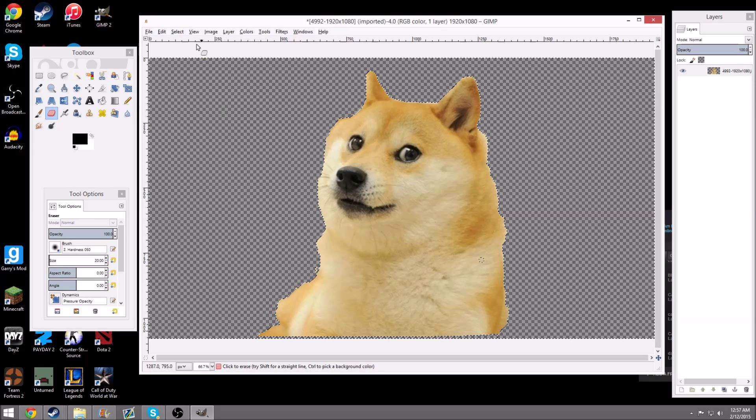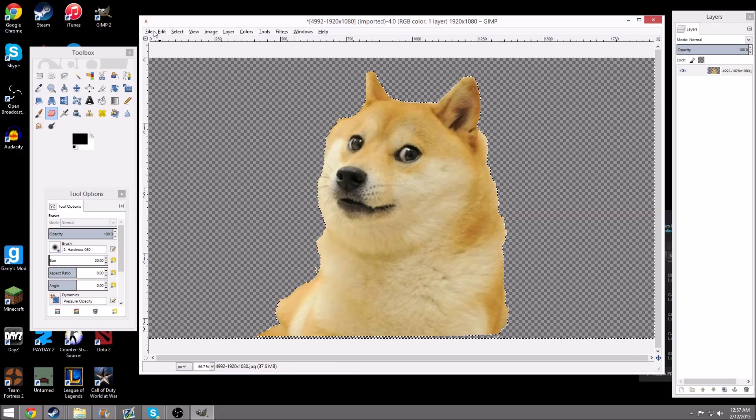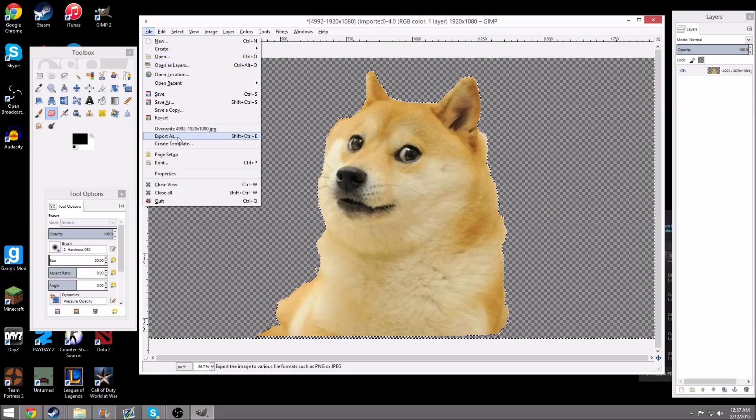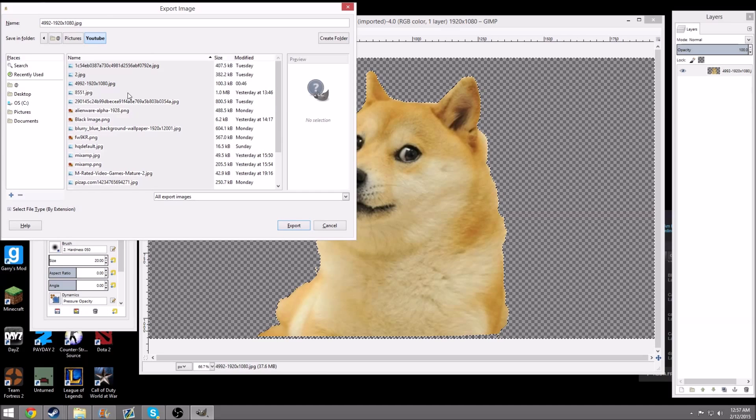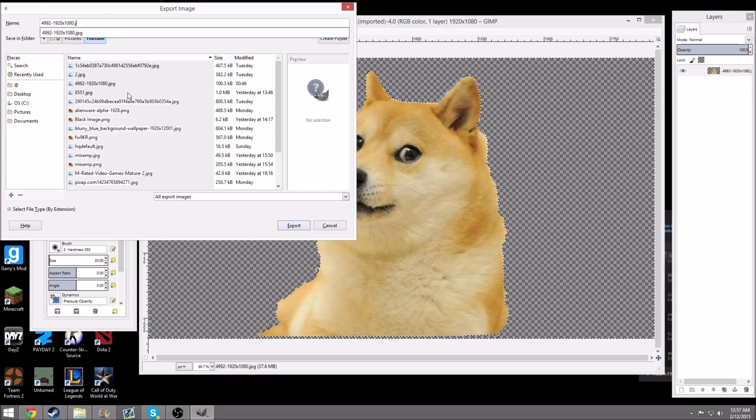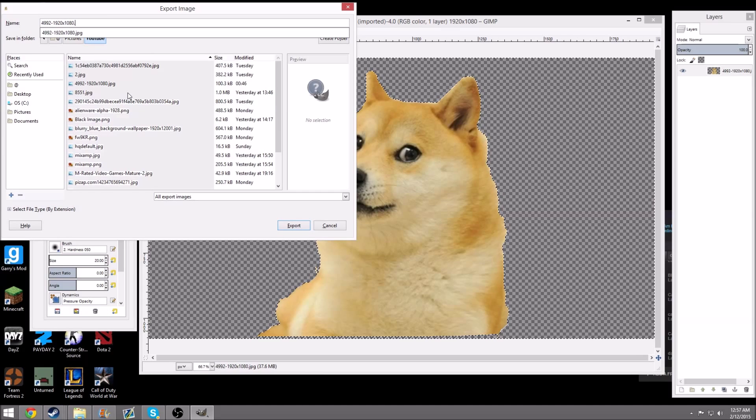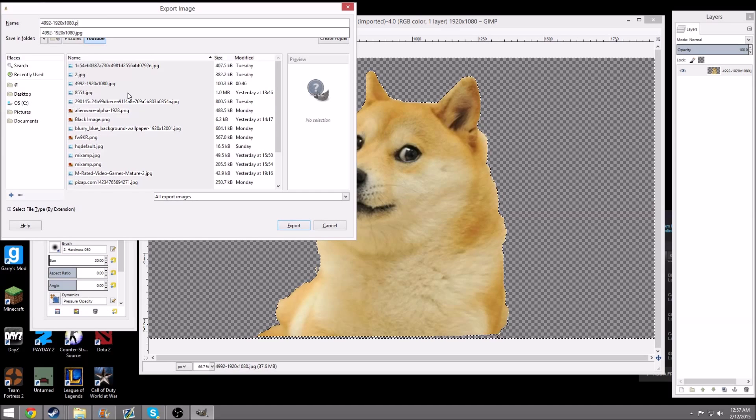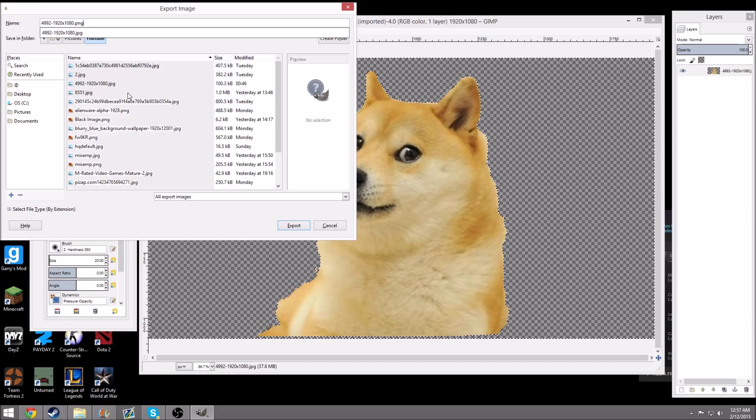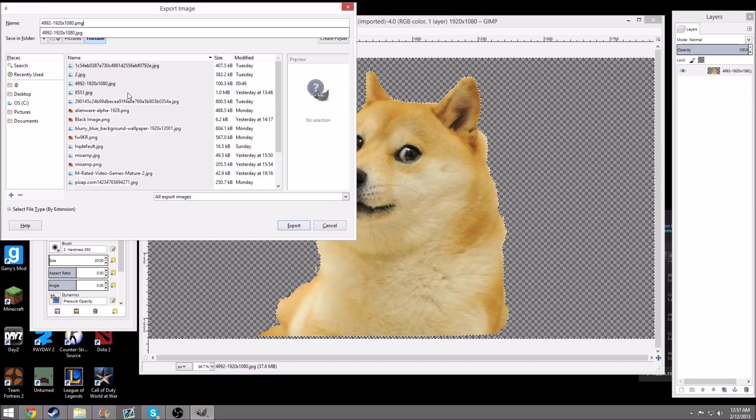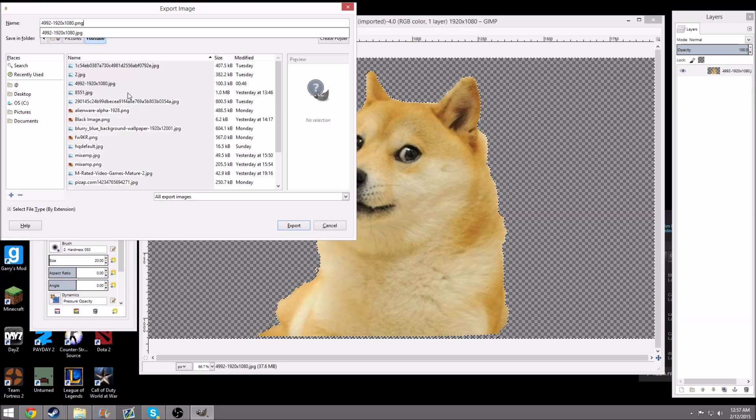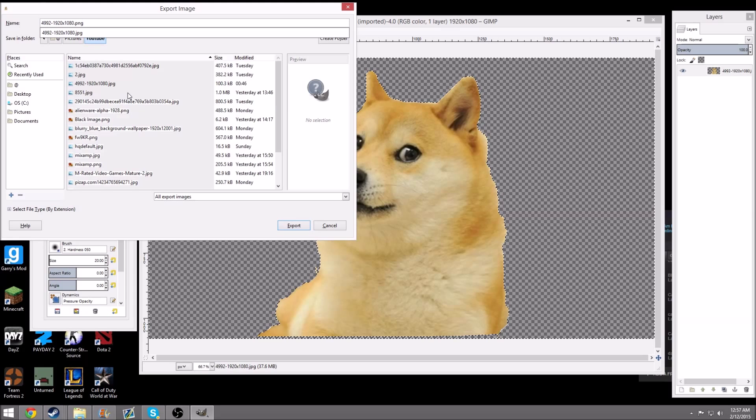Once you have your Doge, you want to hit File, Export As. So, after you do that, it's very crucial that you save it in PNG format. If you save it in JPEG, it's not going to work, and instead of having this transparent image, you're just going to have a white background.